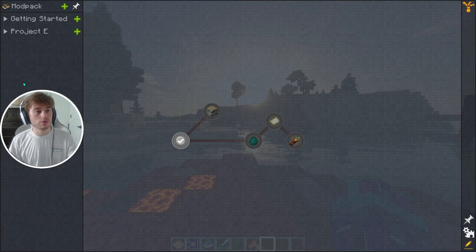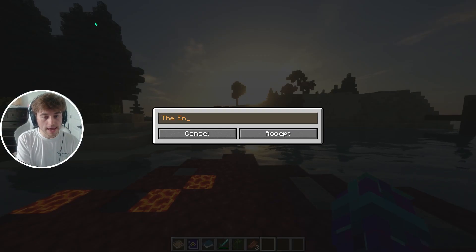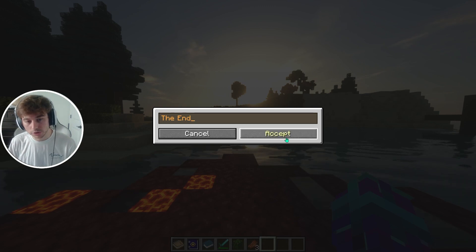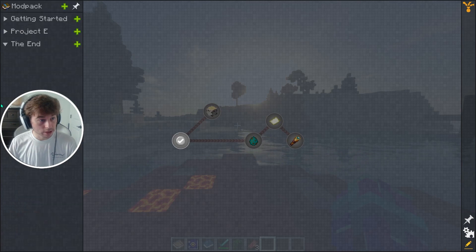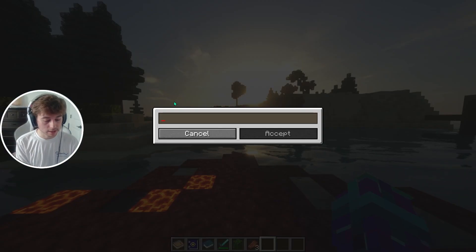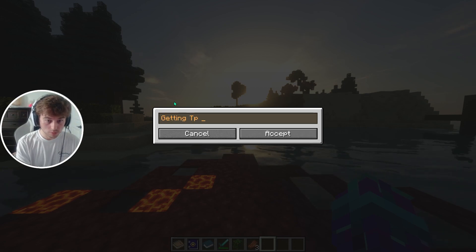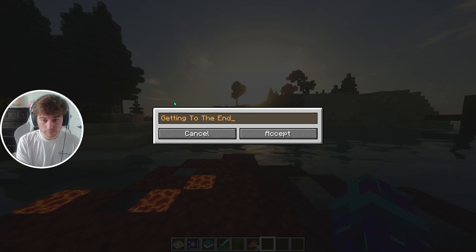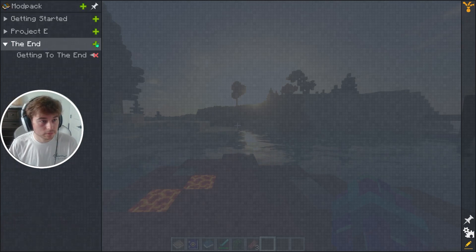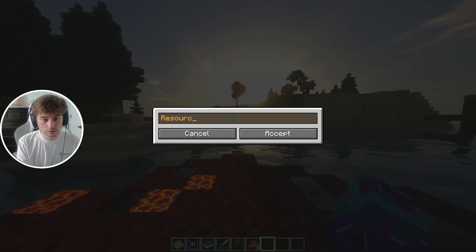Once you've done that, you can create a chapter group. We're going to call it 'the end' because we're going to make achievements for the end. So we have our group called 'the end,' and inside of here you can add different sections — like 'Getting to the End' and another one called 'Resources.'